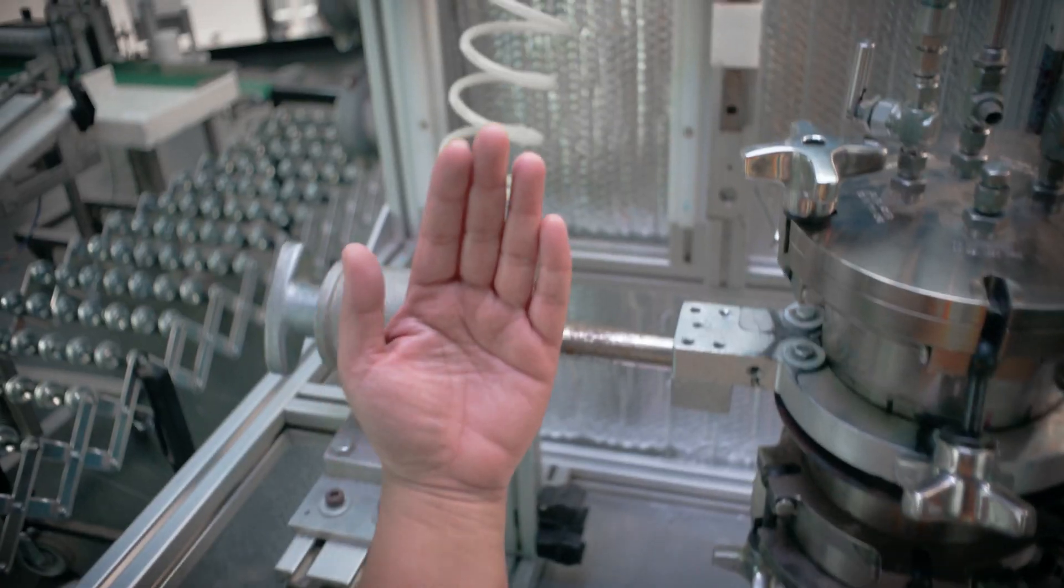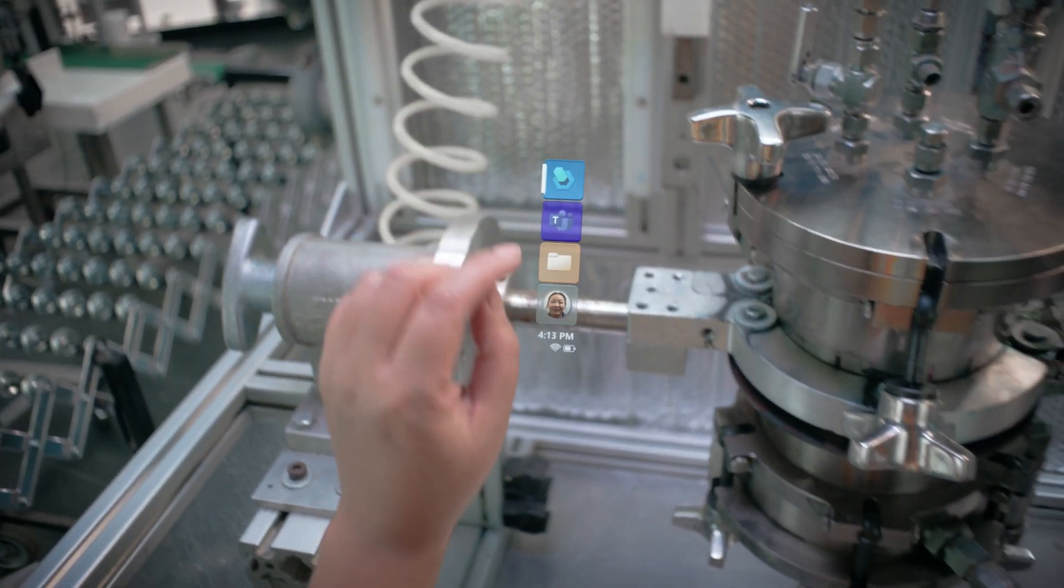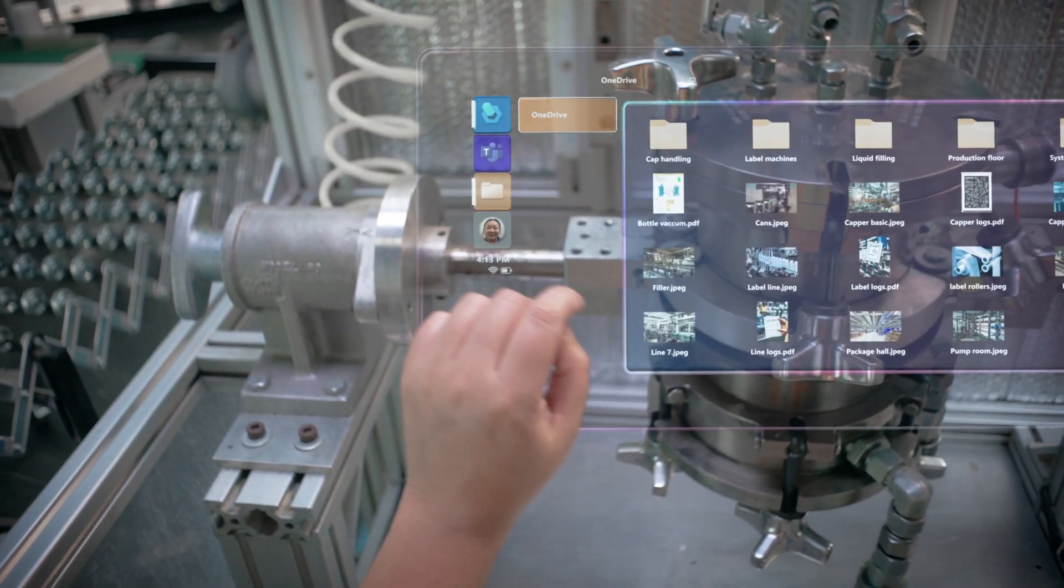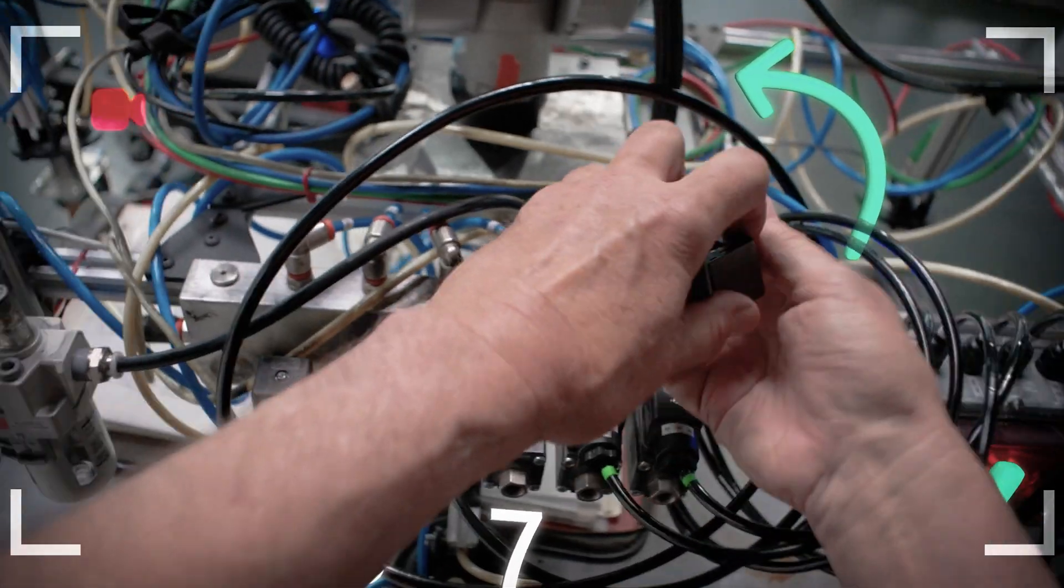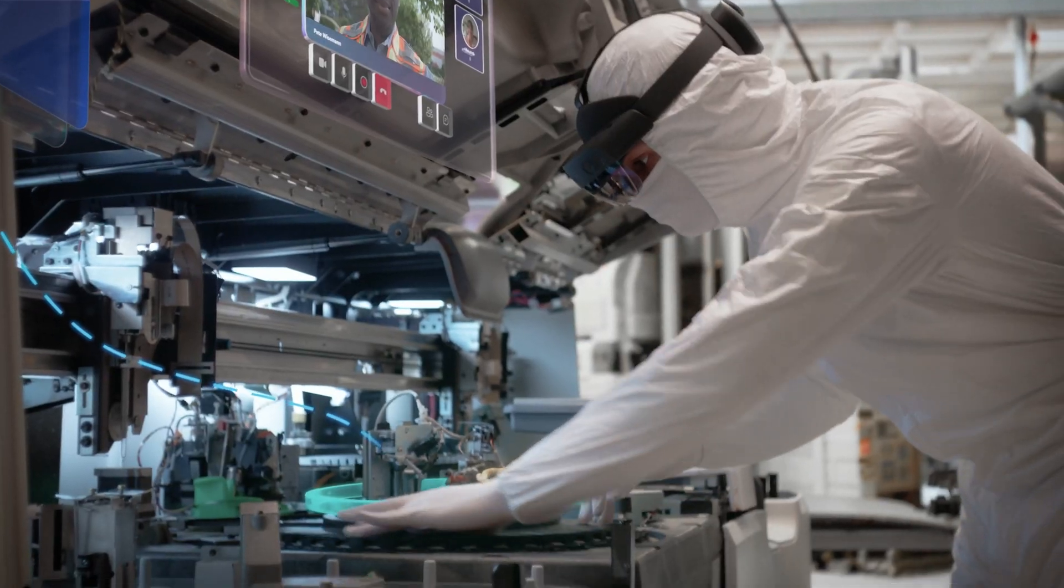Heads-up, hands-free collaboration powered by Microsoft HoloLens 2 and mixed reality technology.